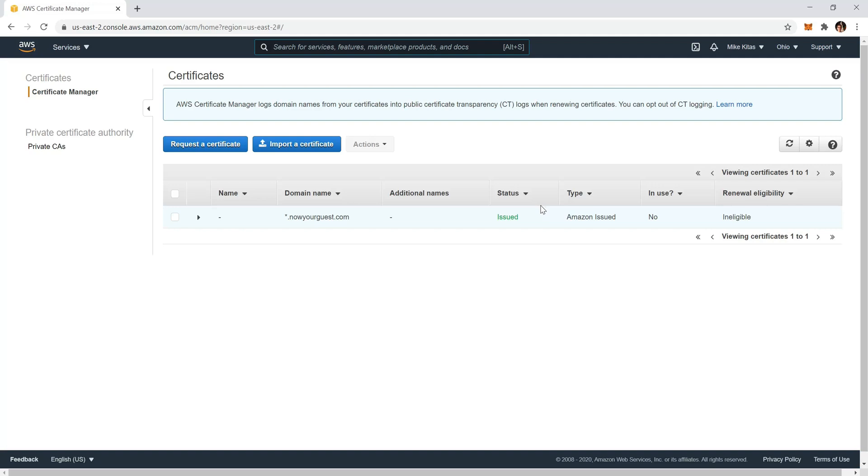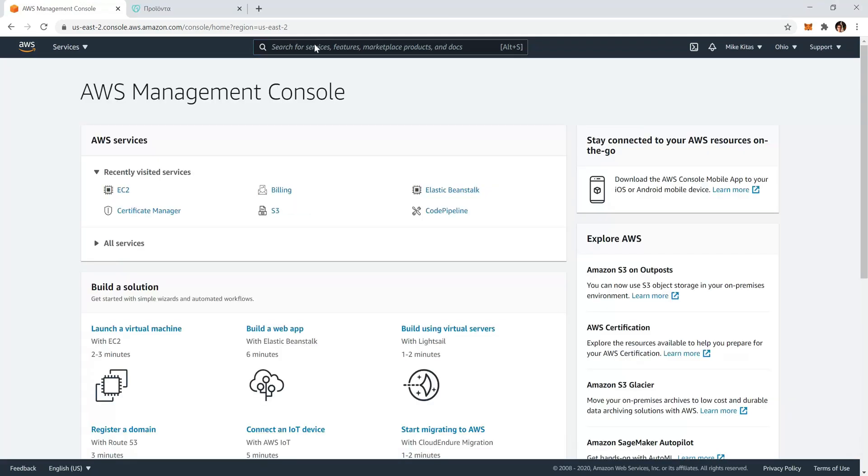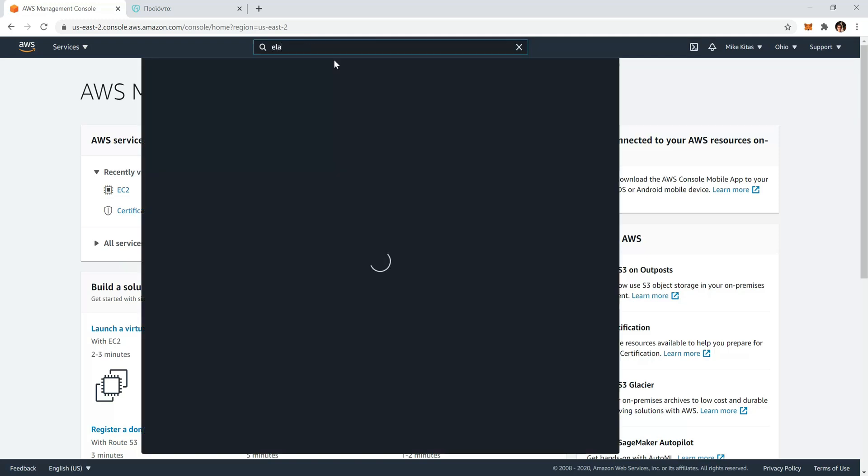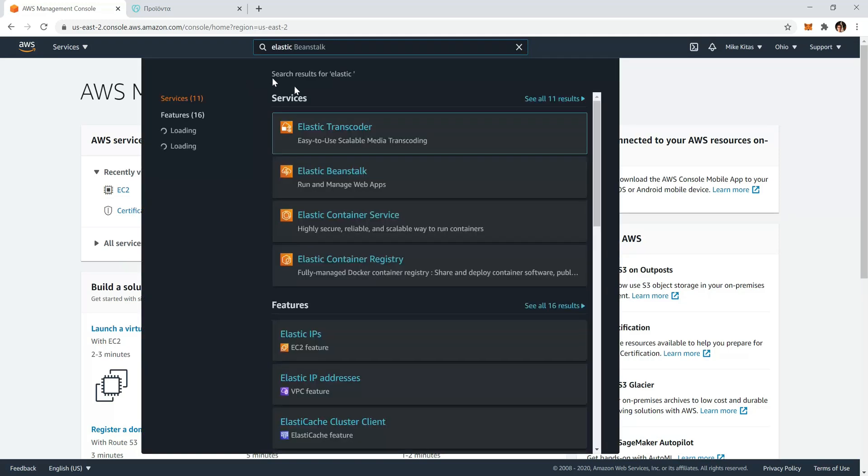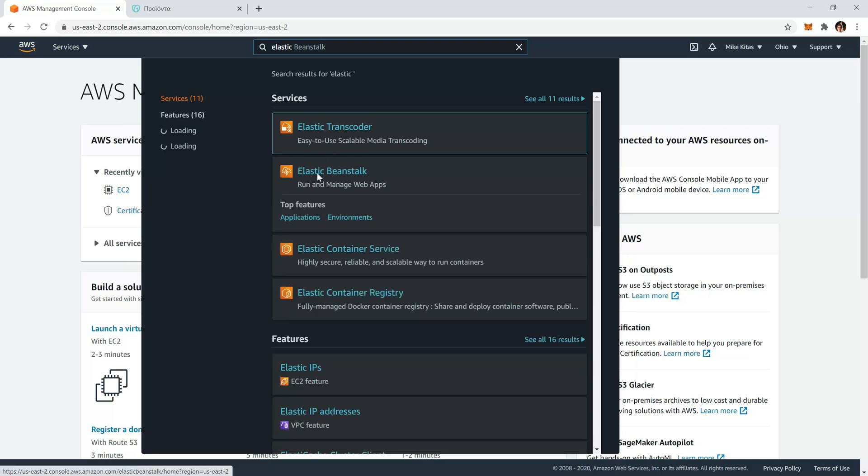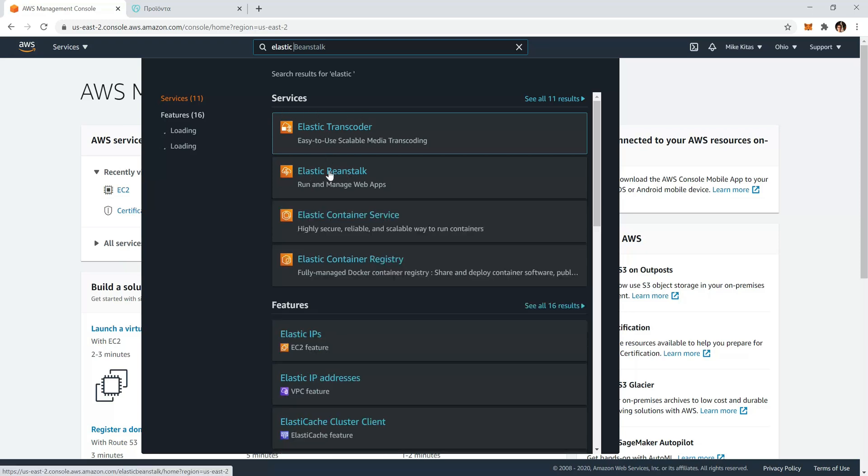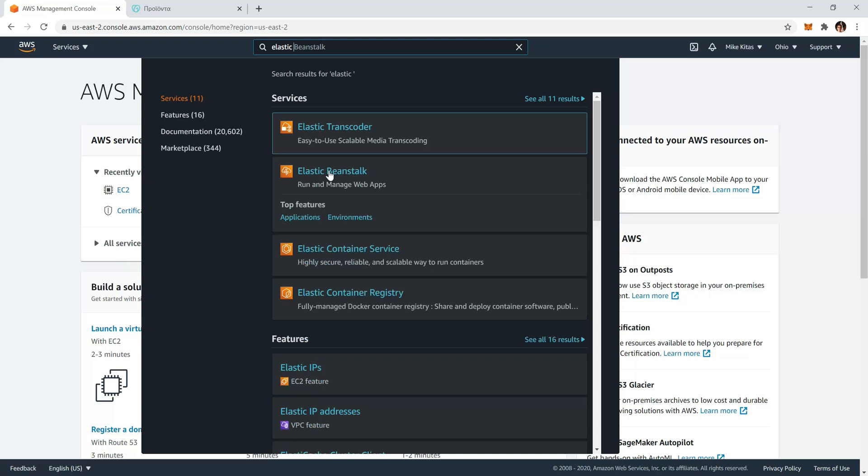Now let's go back to our Elastic Beanstalk environment. Under services you should find Elastic Beanstalk by searching elastic or Elastic Beanstalk, so just click on it.